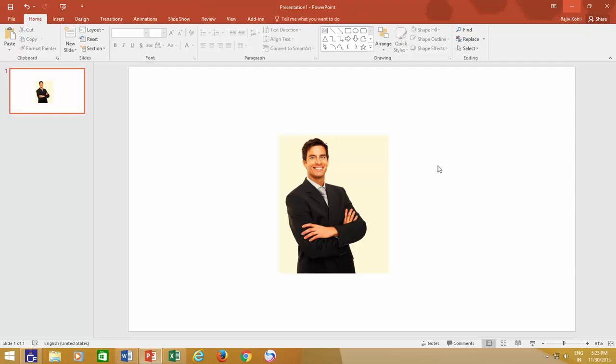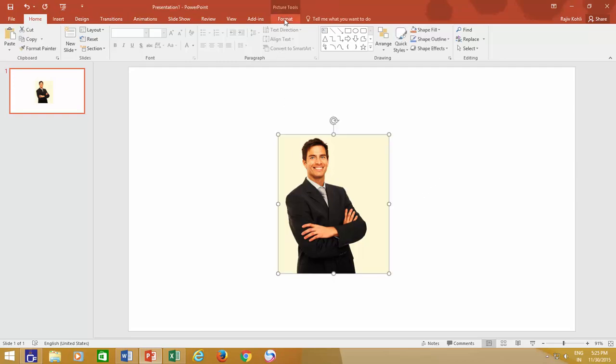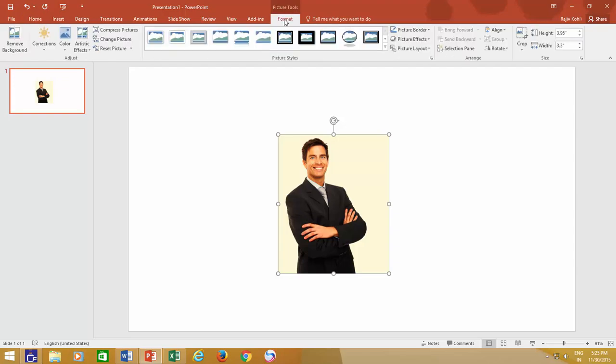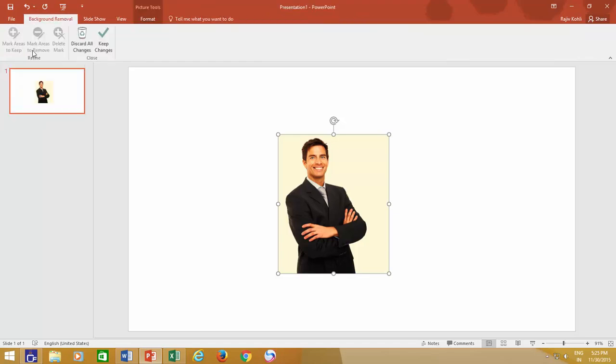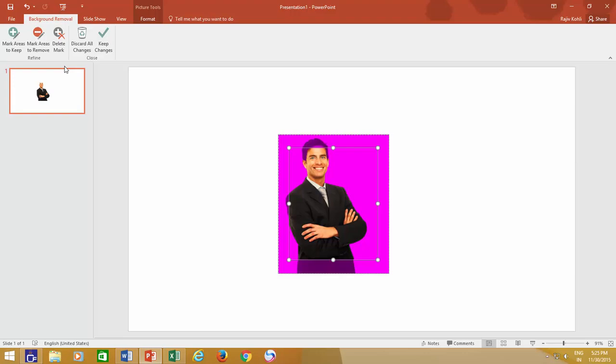So what I do to remove the background from the picture, first I select the photo, and then click the Format tab from the ribbon. In the very beginning at the left hand side, you can find Remove Background tool, and as soon as I press this button, instantly PowerPoint will make an assumption of what part of the picture you want to keep and what part you want to remove.